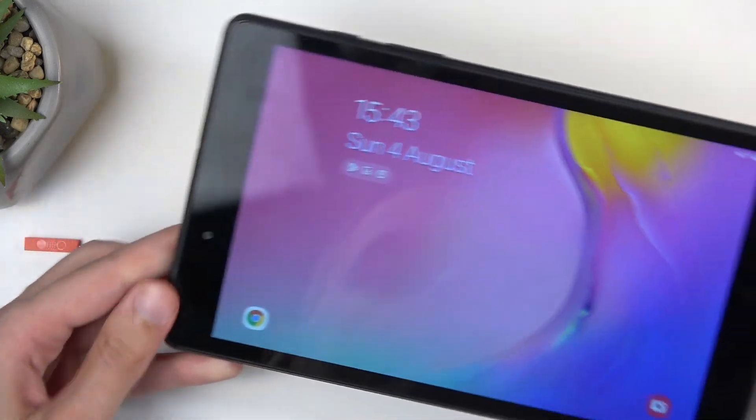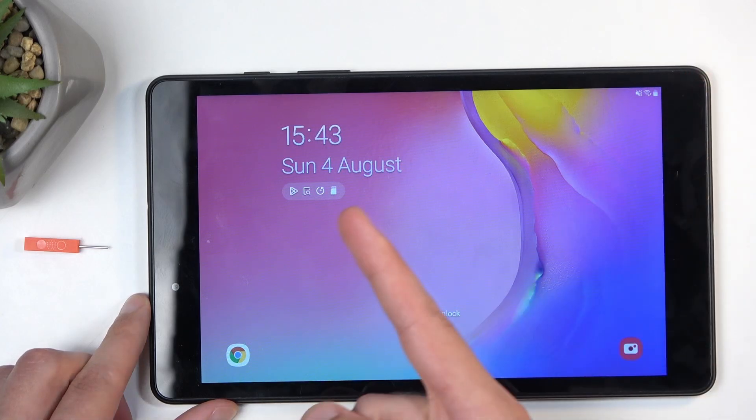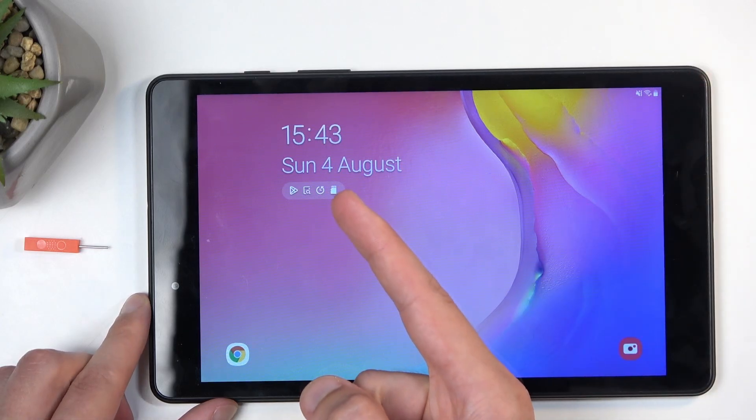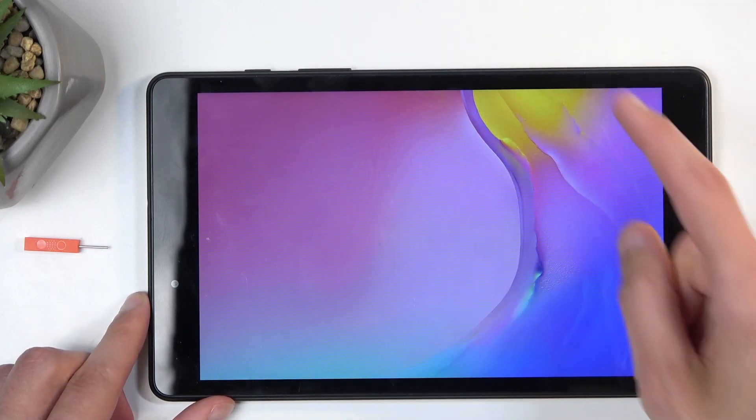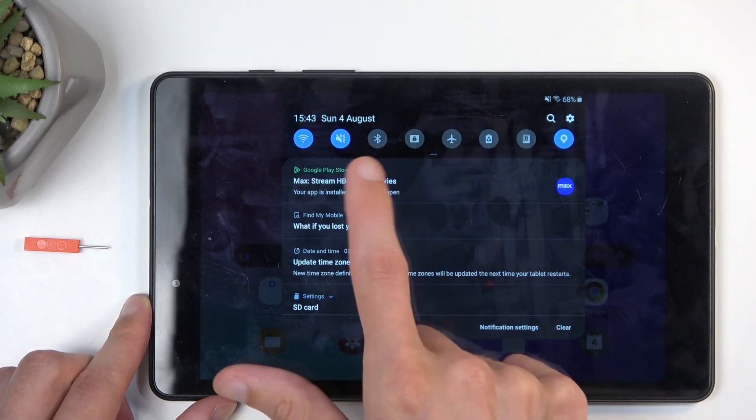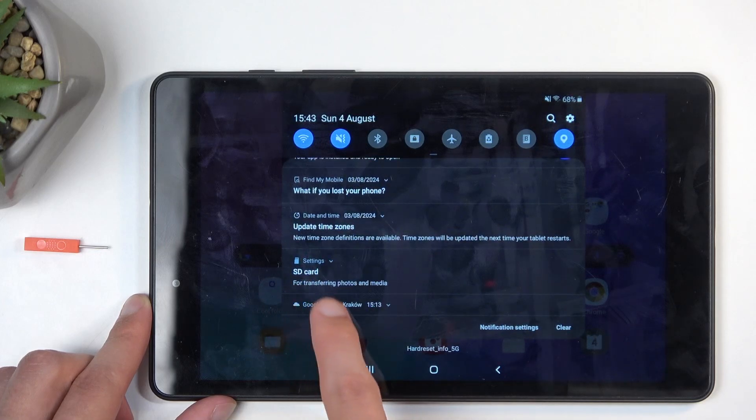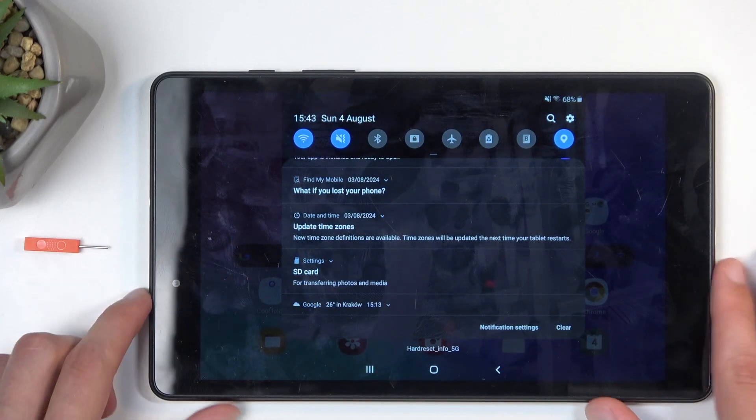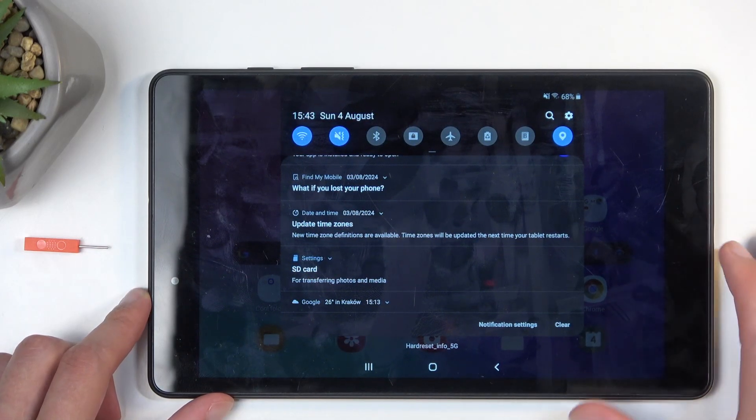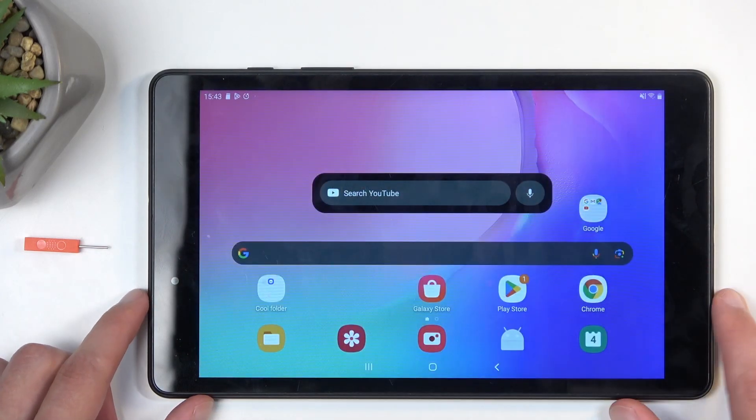The card should start working right away, and it just did. As you can see, it shows up right here, and also in the notifications—there we go—SD card. So it is detecting it without any additional steps needed.